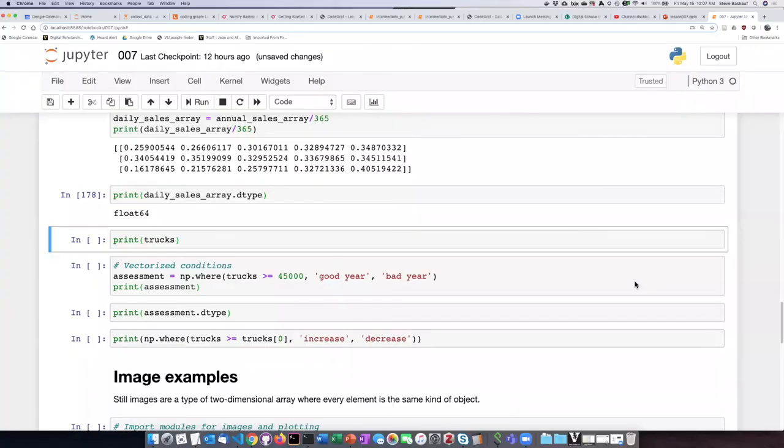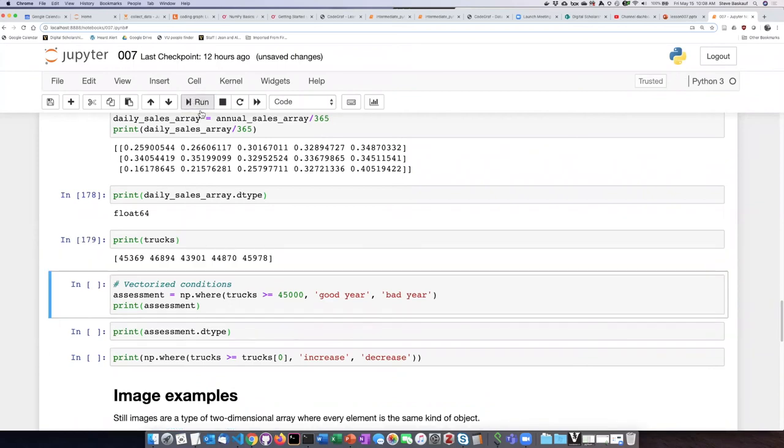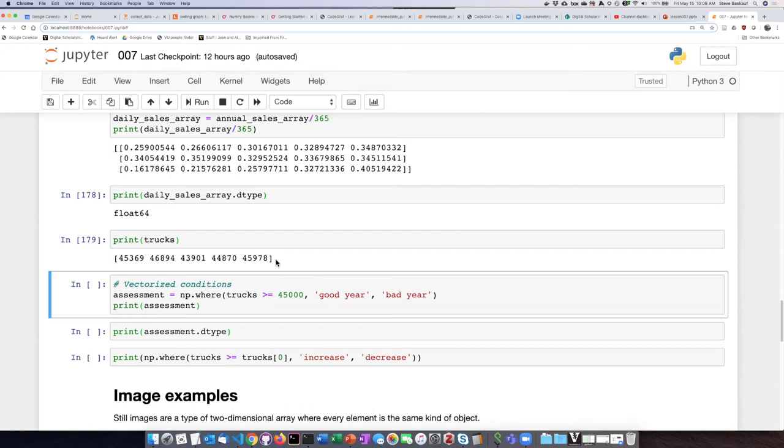Let's try this out using some real numbers. So first of all, let's just have it print out what the truck array is. So here we see the annual sales figures just for the trucks.